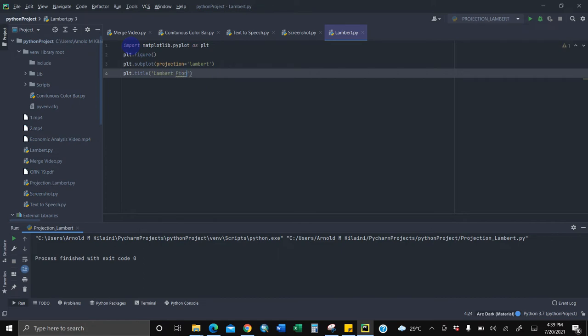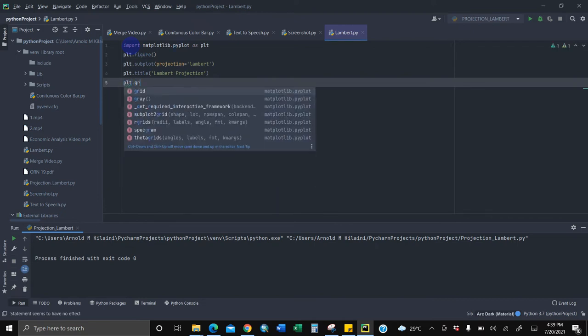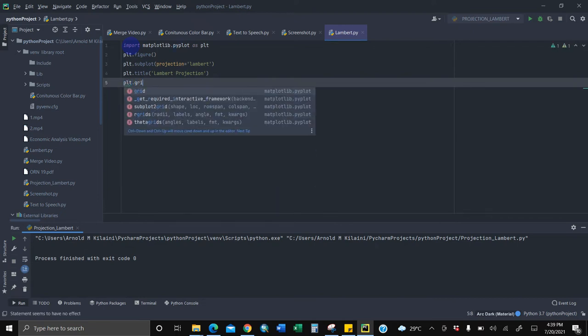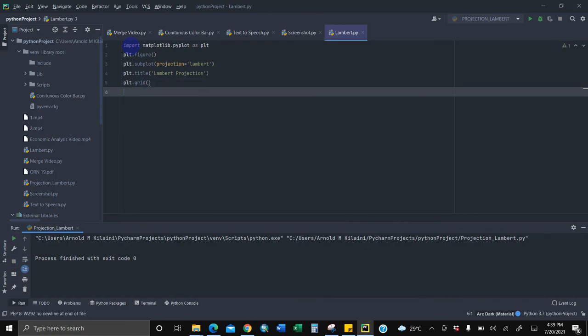Then we'll put a grid, grid lines, as you know mapping needs grid lines. There you are. Then we show it, just like that, the sixth line of code.